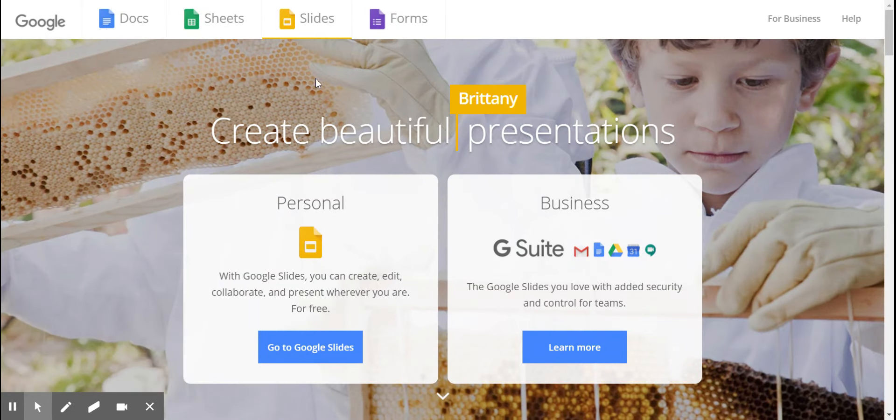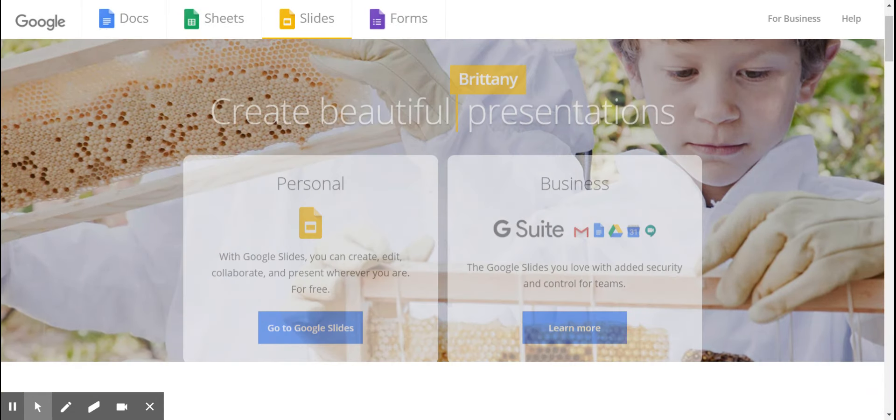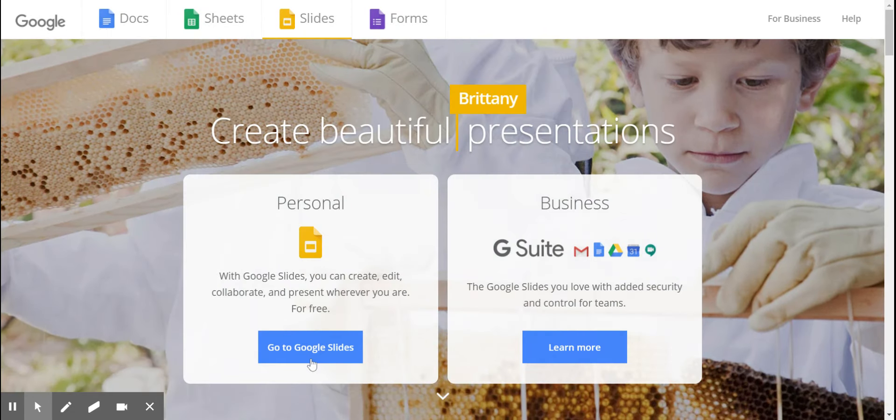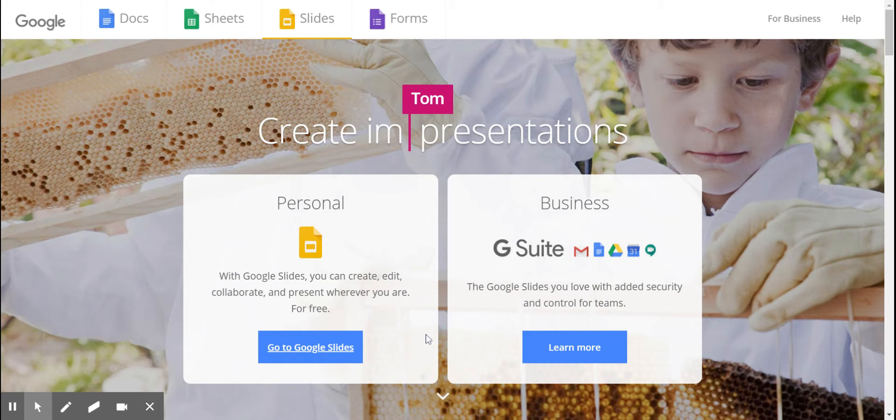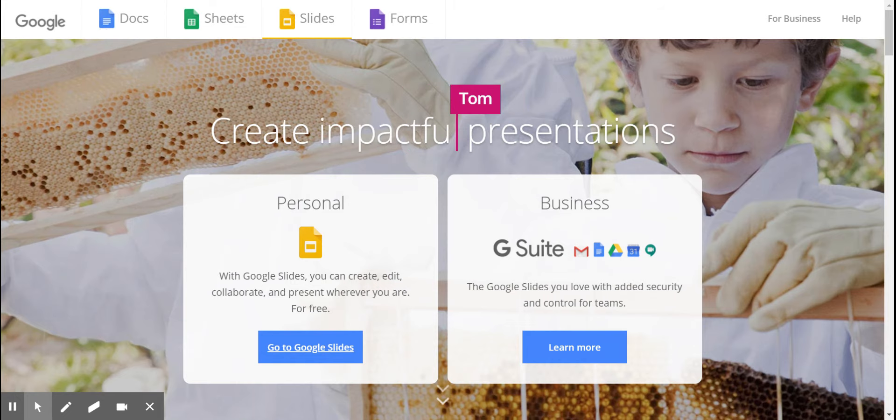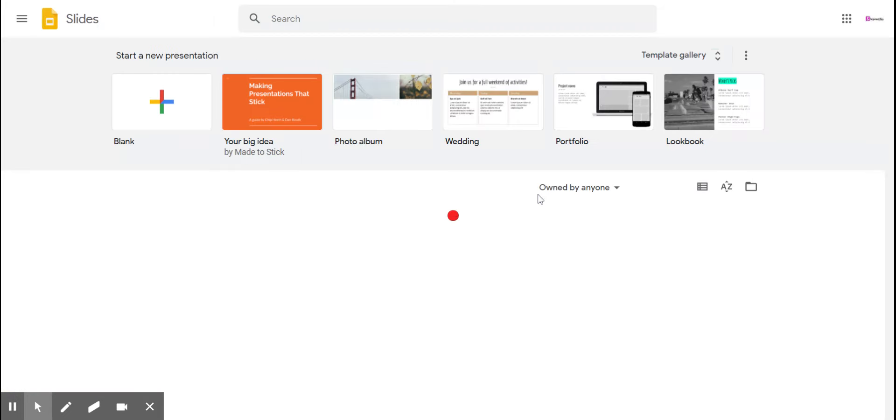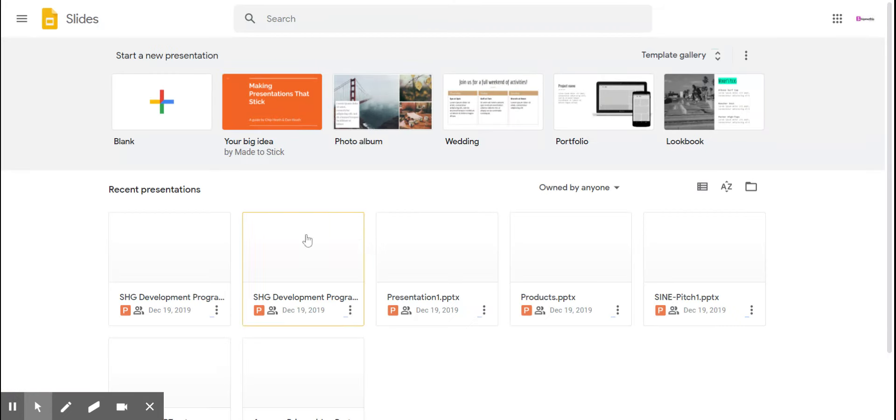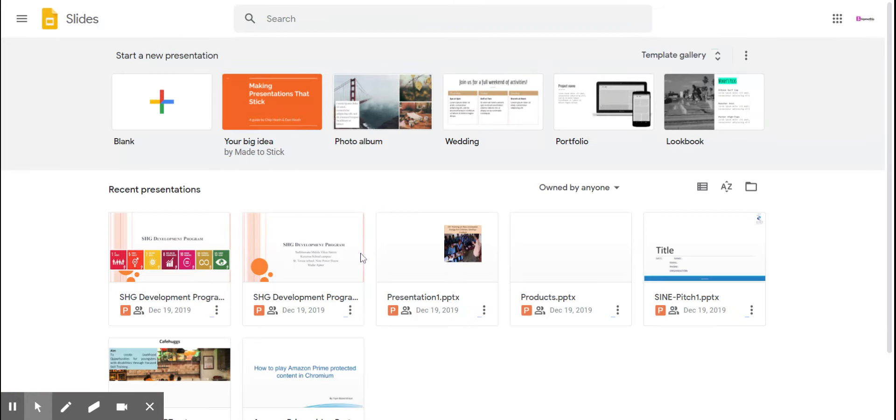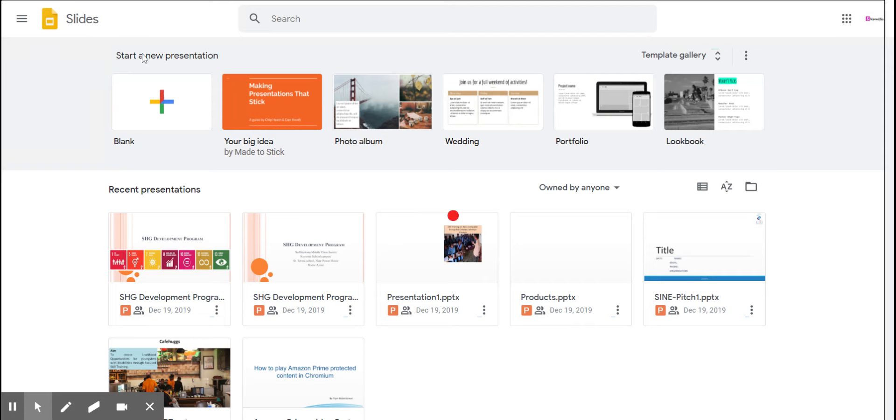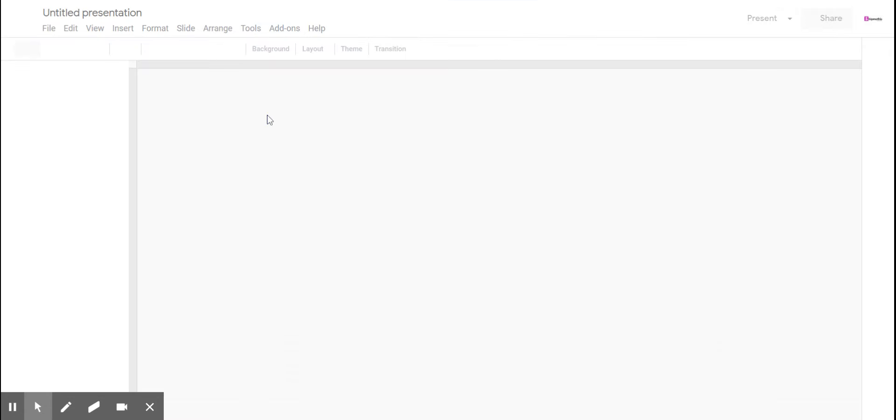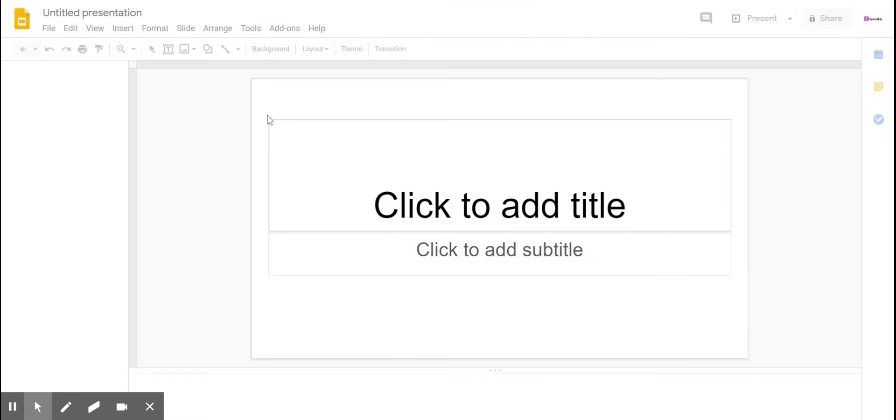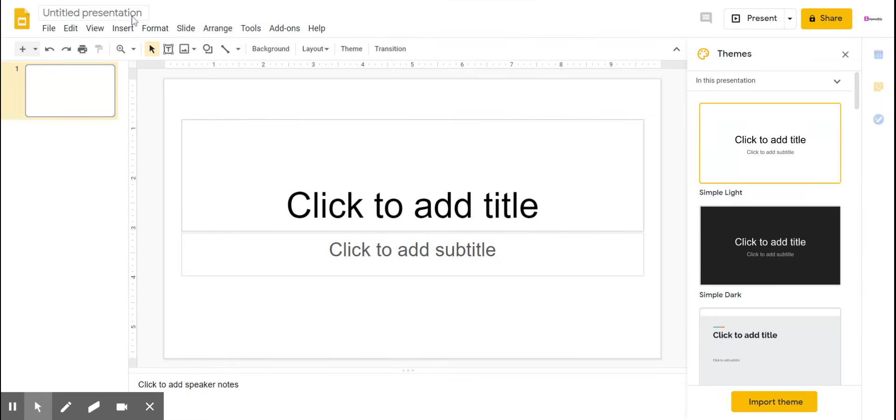You have to click go to Google Slides, so there you can see all the presentations. In order to start a presentation, you just need to click on blank. So here you click and it will start a new presentation.